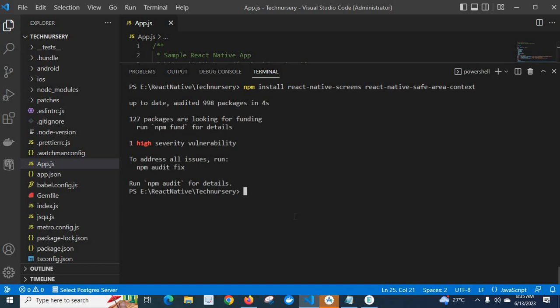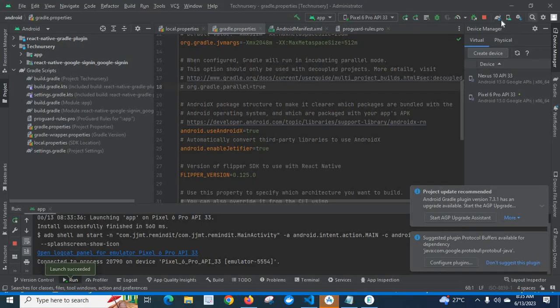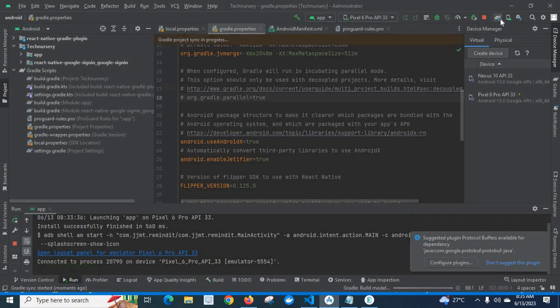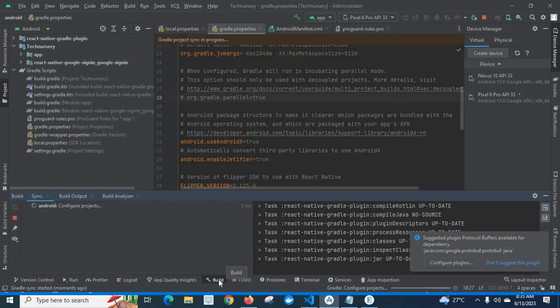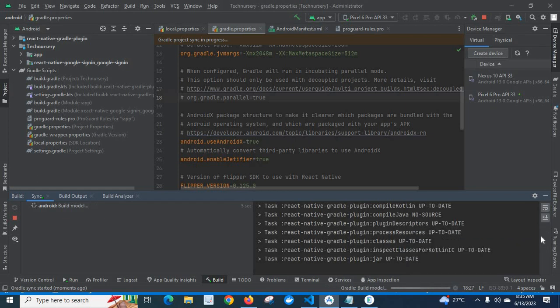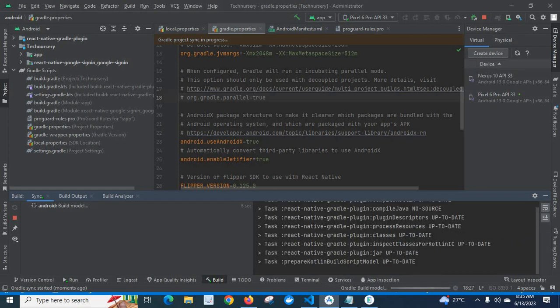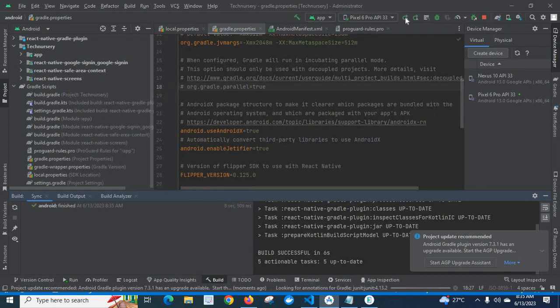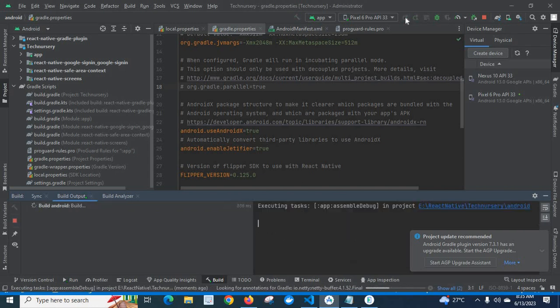Now let us go to Android Studio. Let us click on sync project with Gradle files. Let us go to build terminal. Build is successful. Let us run the application on Android emulator.